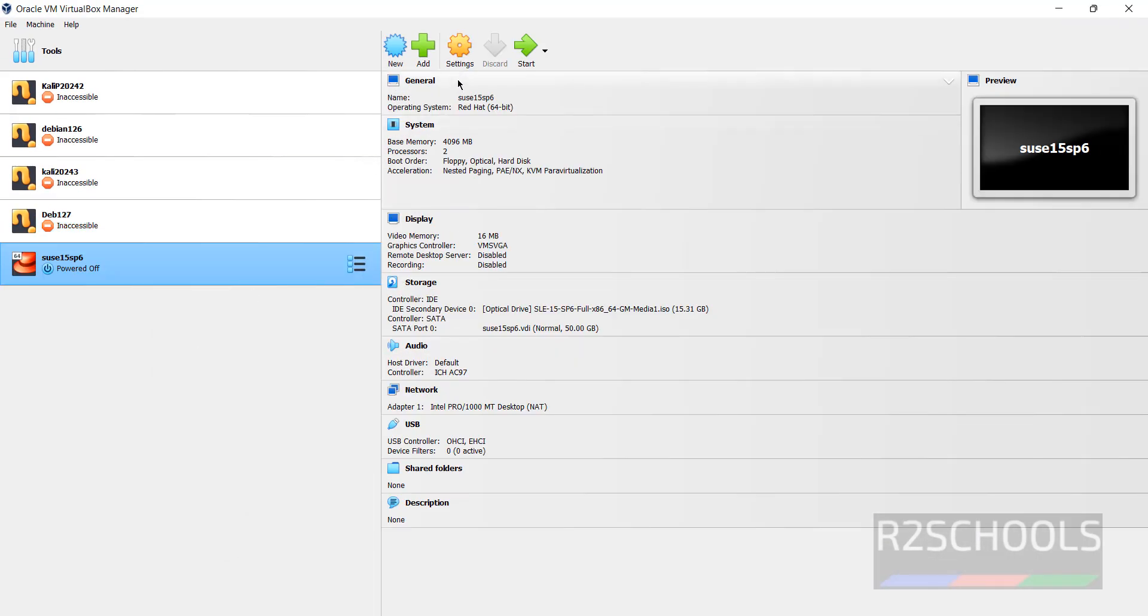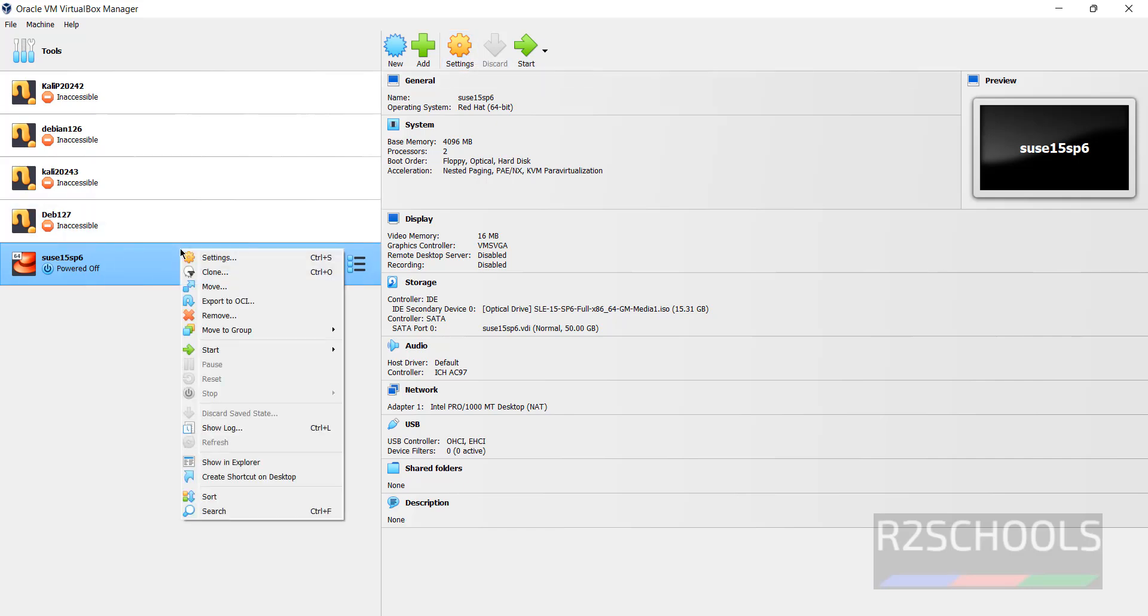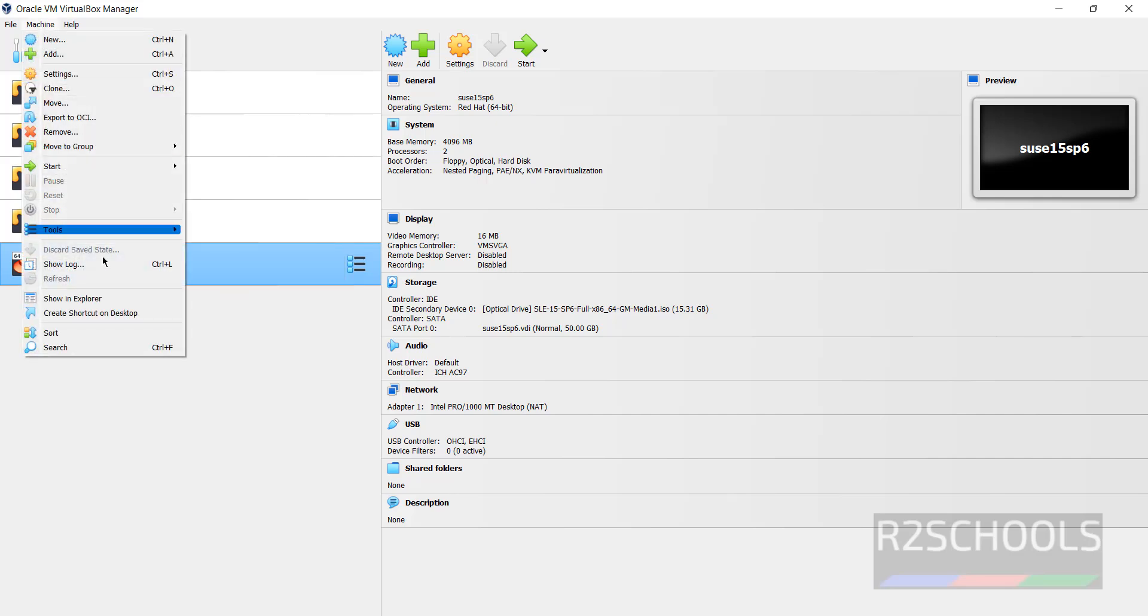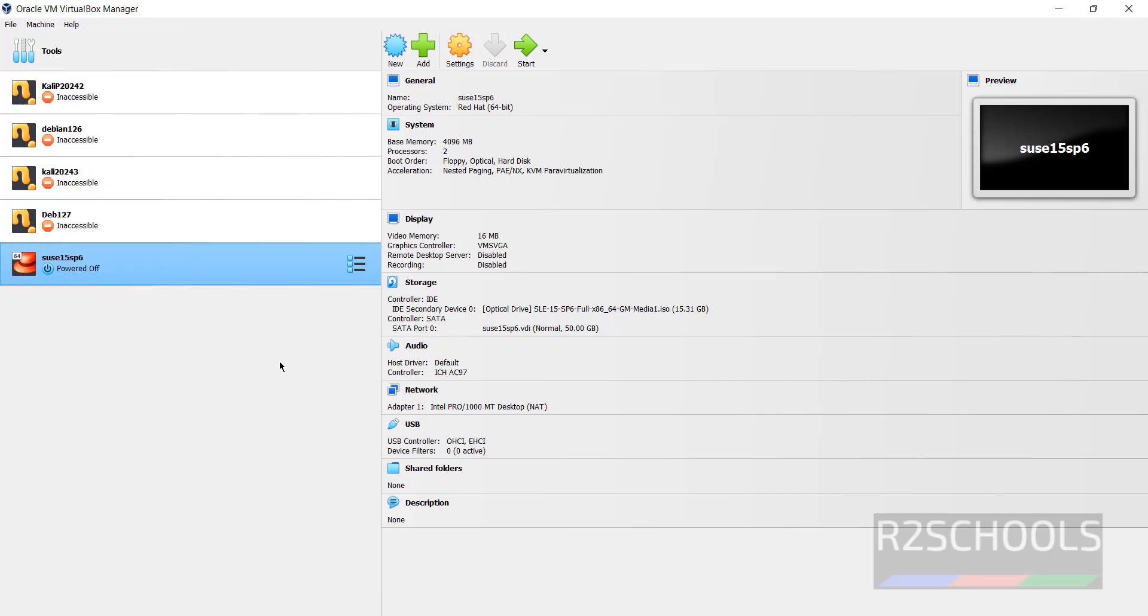Still if you want to edit the settings of this virtual machine, you have to click on settings, or right click on it and select settings, or select machine and select settings. All three options are same.